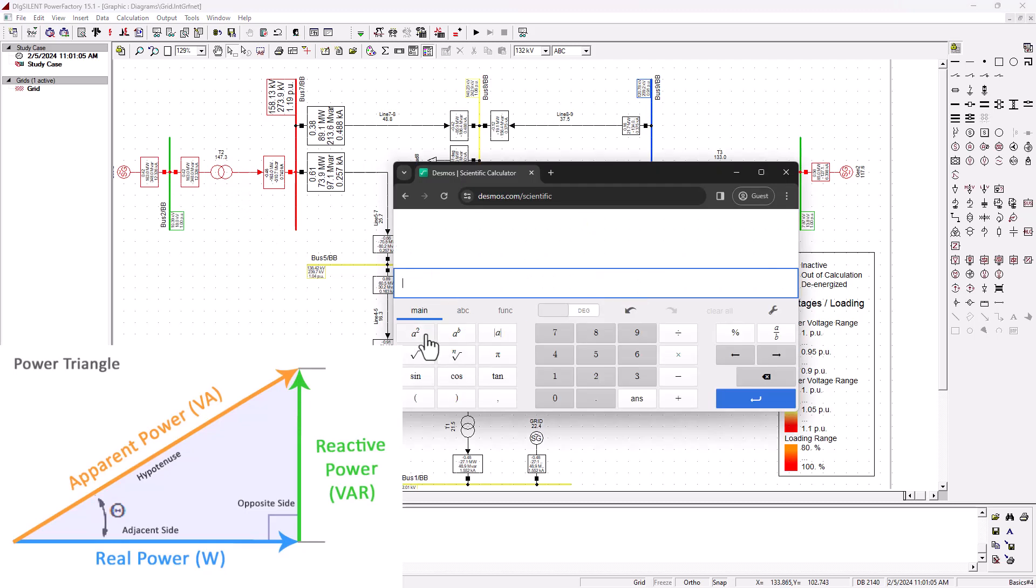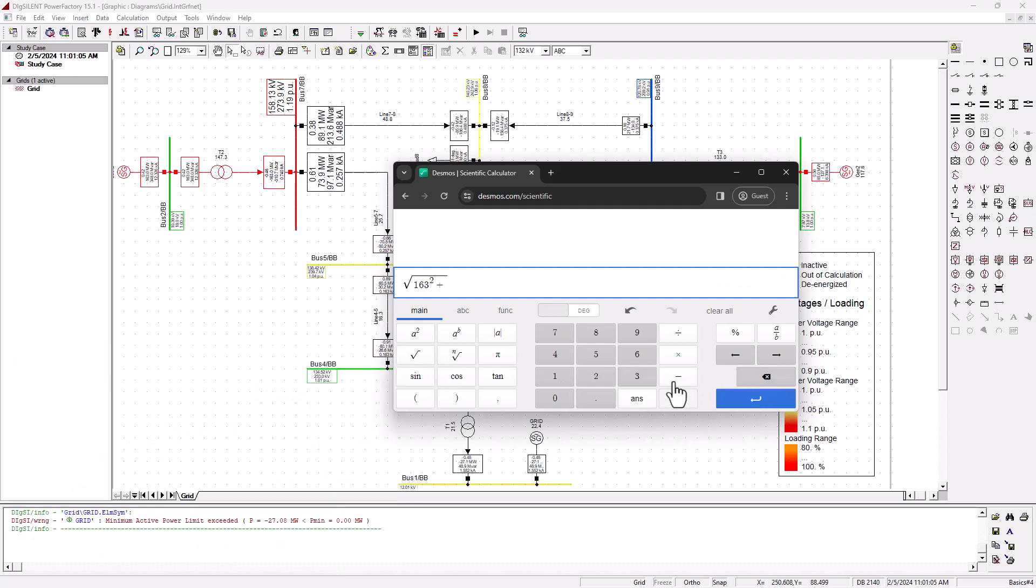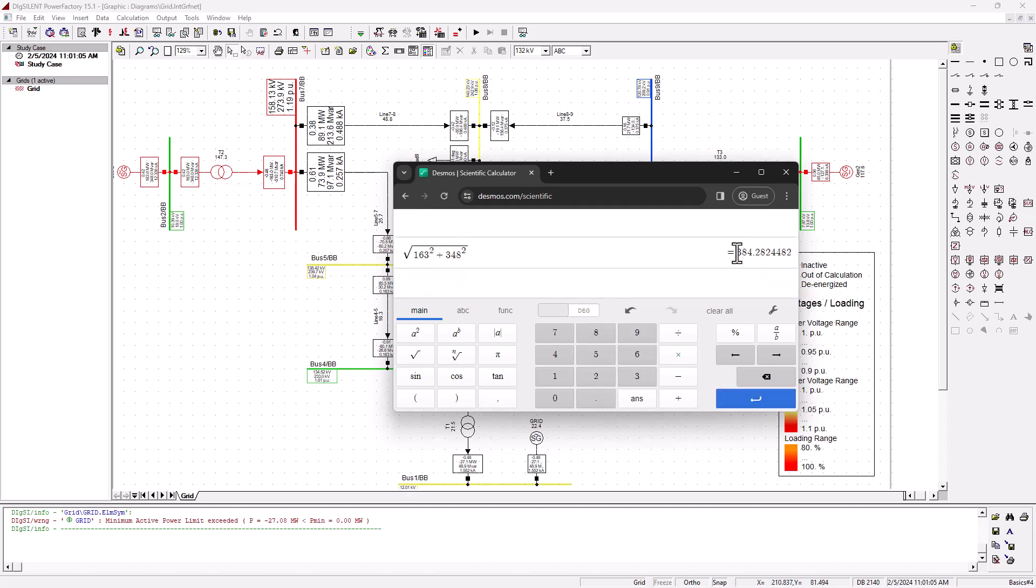We know that this transformer is a 200 MVA transformer. Because the system is generating extra reactive power, that basically makes the transformer to be overloaded because MVA takes account of the real and reactive power, your power triangle. If we calculate our S here, the square root of 163 squared plus 348 squared, that's 48 megavolt-ampere reactive. You can see what we're getting here.